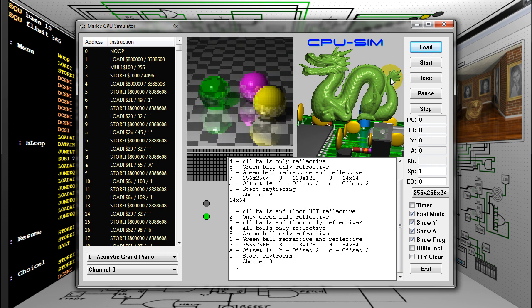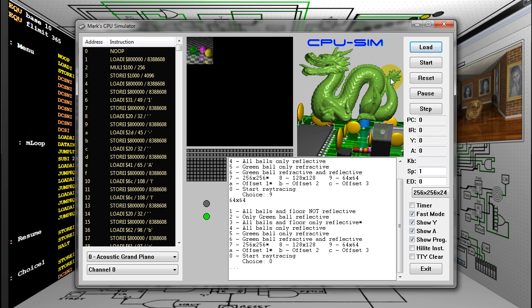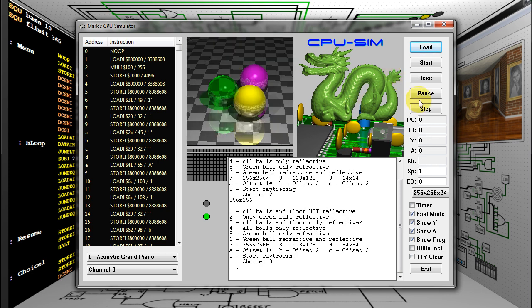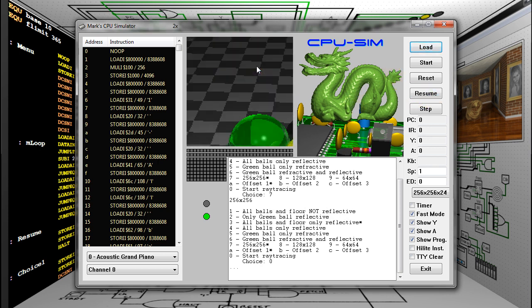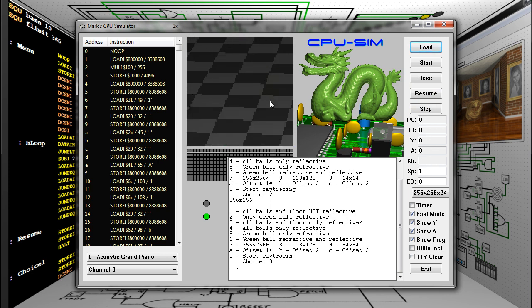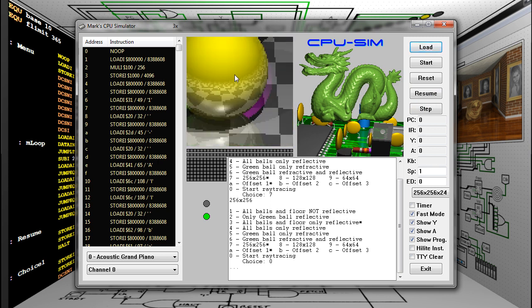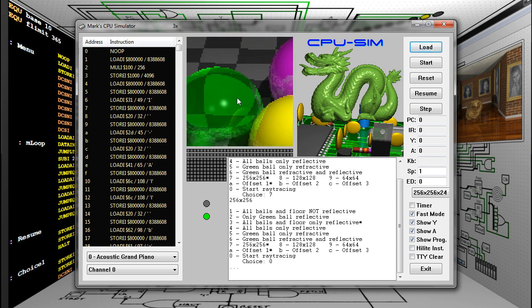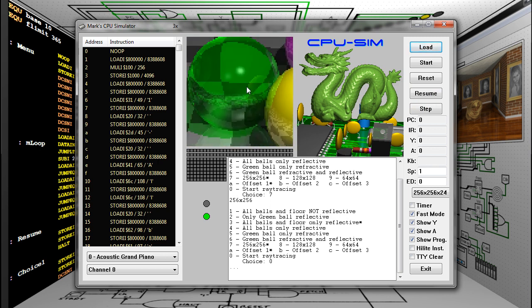You can zoom in and out by pressing the function keys. This is especially useful for the lowest resolution. Even at the highest resolution, you can zoom and pan. This makes it easier to see the reflections, etc.